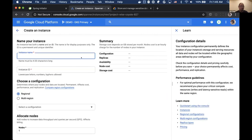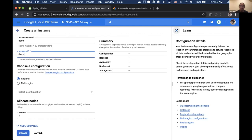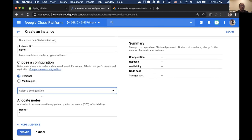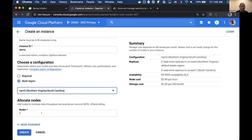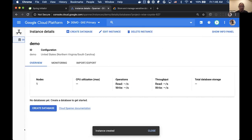I'm going to create a new Spanner instance called 'demo'. I can pick the availability I want — within a single region spread across multiple availability zones, or across multiple regions. For example, I can use a North America, Europe, and Asia configuration for a globally distributed database, or pick one specifically within North America. I can pick and choose the number of nodes. With this configuration we can get 99.999% availability, which is amazing for something you can create in just a few seconds. And that's it — we just created a new Spanner database.